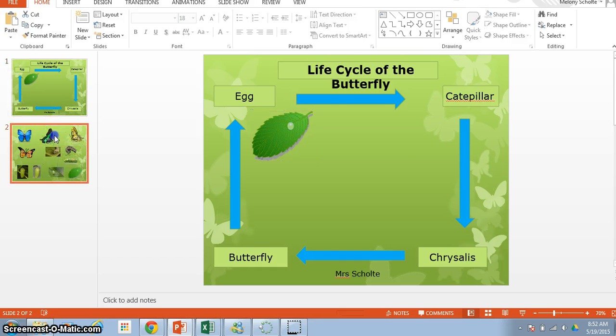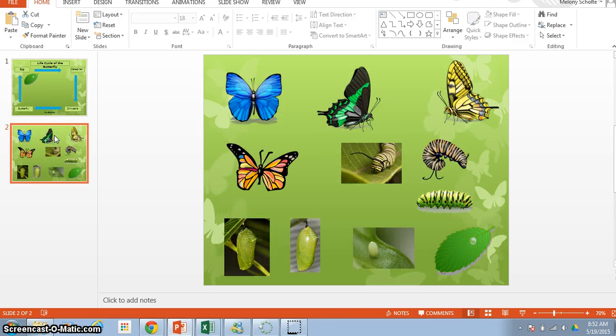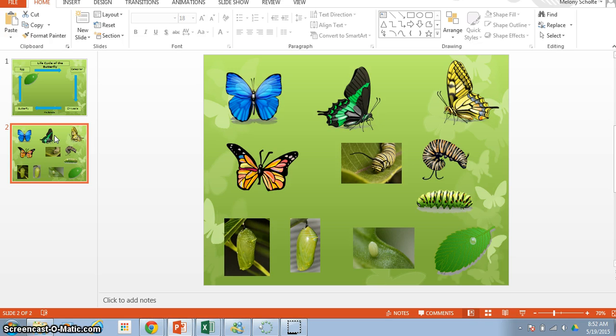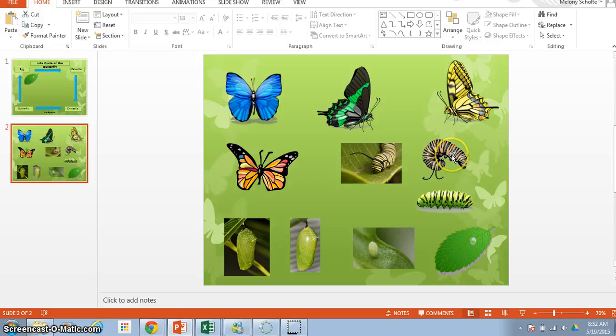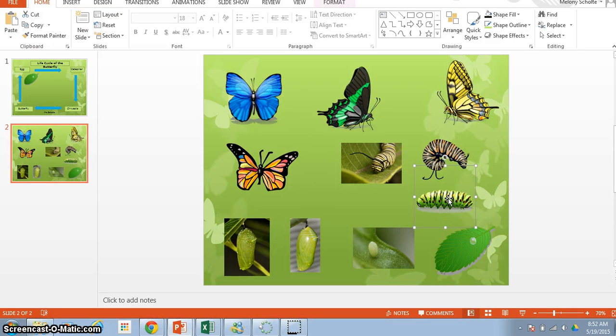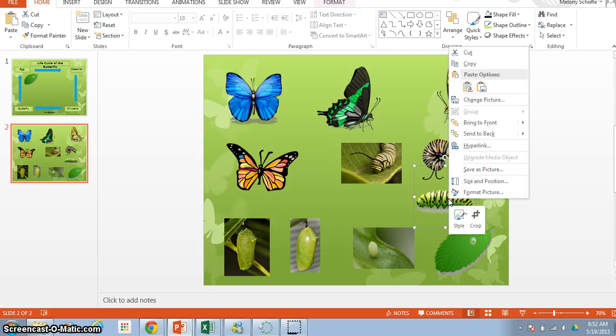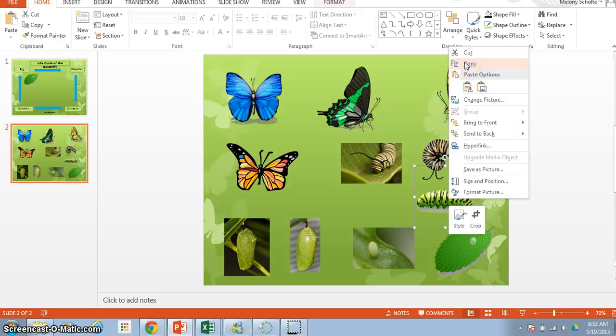Now we go back to number two, and we are going to find a caterpillar. Which caterpillar do you like? I like this one, remember we click on it, then you right click, and you're going to use the word copy, not the word cut, copy.